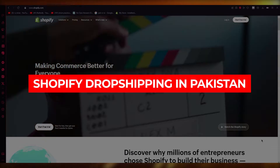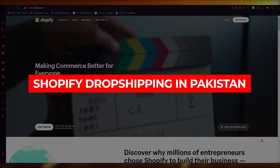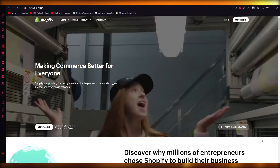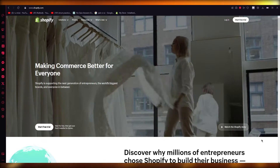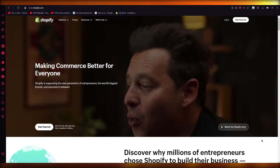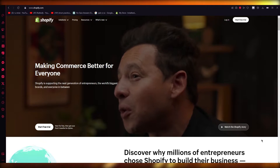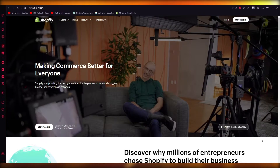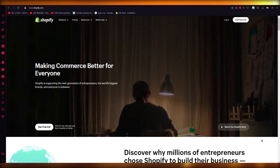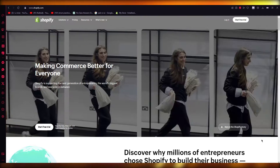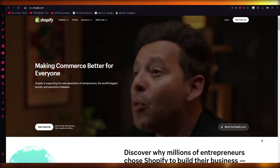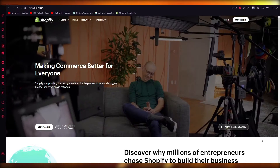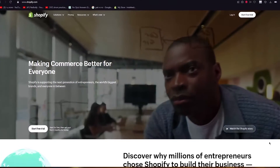Welcome back to another video. In this video I'm going to be talking about how we're going to do Shopify dropshipping in the easiest way, and we're going to be doing it in a place where not a lot of dropshipping is provided — and that is Pakistan.